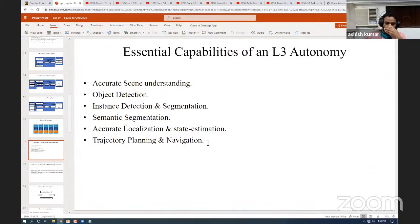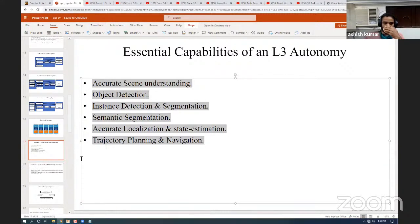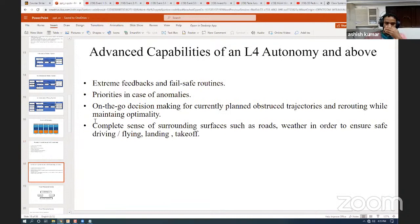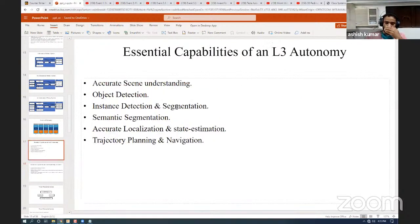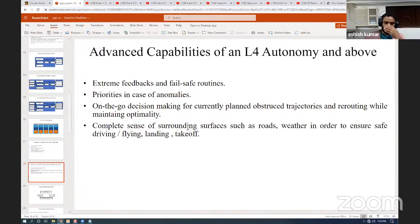In level three autonomy, object detection and understanding are essential capabilities, and localization and planning are also included. In L4 autonomy and above, we move beyond basic algorithms and talk more about the behavior and psychology of the algorithm. The world is full of anomalies — for example, if a car is running at very fast speed and very suddenly a person or living being appears in front of the car, how will it react? Such high-level understanding is required in level four and above autonomy.